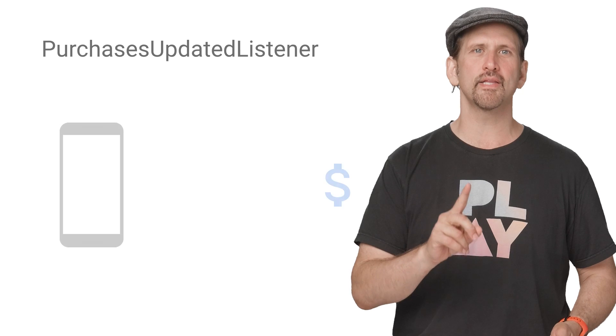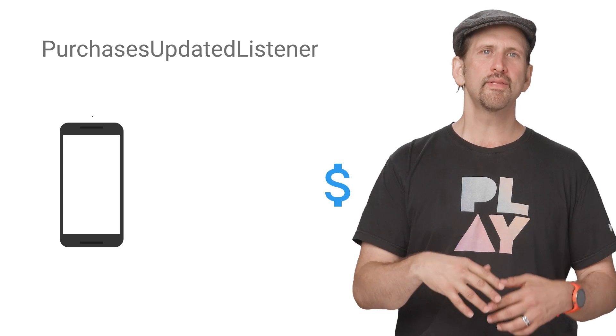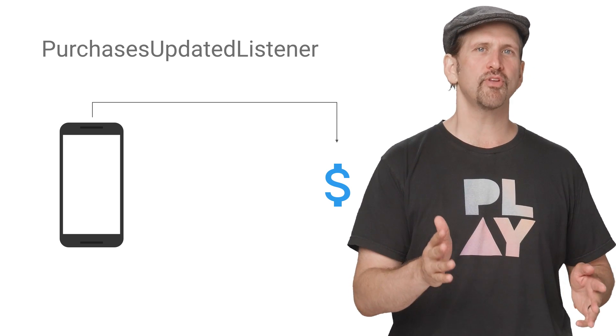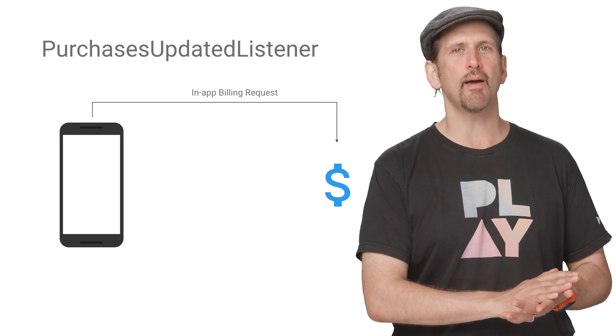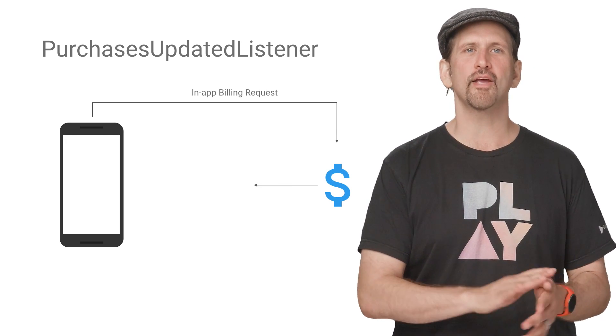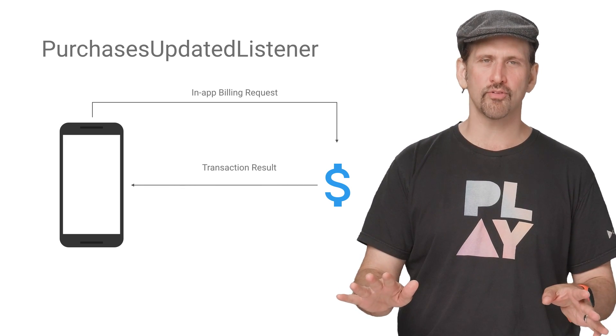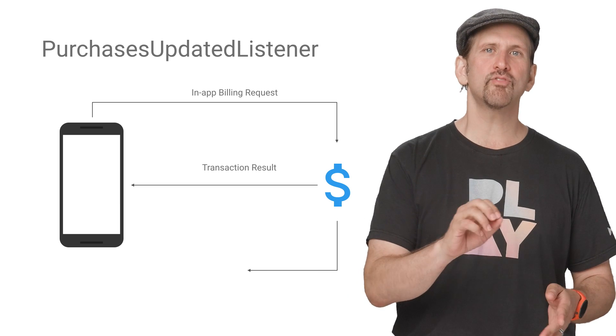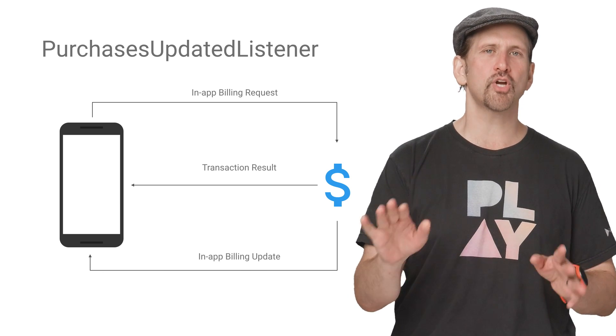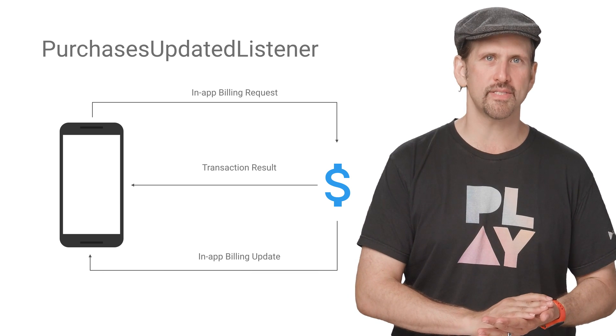When creating your billing client instance, you'll need to set a purchases updated listener. This allows your app to receive updates from the in-app billing API, like transaction results and updates from payments started on other devices.